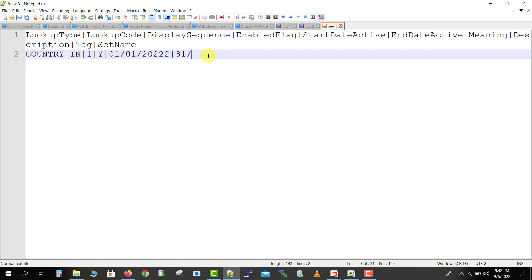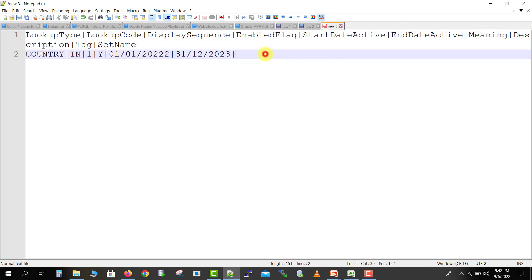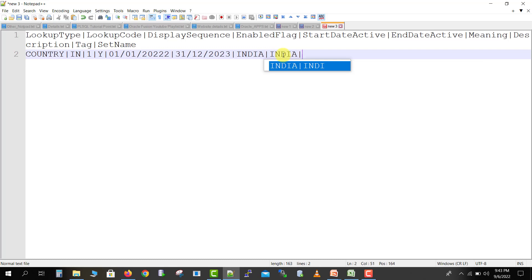Then the enable flag — I'll keep it as enabled, so I'm passing 'Y'. Then we have to give the start date active and end date active. The start date is 01/01/2022, then a pipe symbol, and the end date active is 31/12/2023. Then meaning — I'm passing 'India', the complete word. Then description — I'm also passing 'India'. Then another pipe symbol, then tag and set name — I don't want to pass values for those, so I'm leaving them blank.